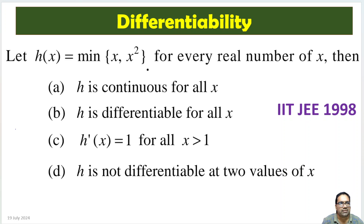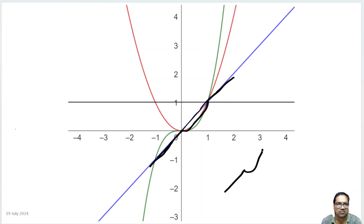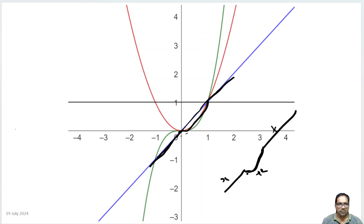Let us look at one more similar problem: minimum of x and x square. Between 0 and 1, x square is lower than x, so that part equals x square; before 0 and after 1, the function equals x. The graph has two sharp turns — two corner points — at x = 0 and x = 1, so it is not differentiable at these two points.